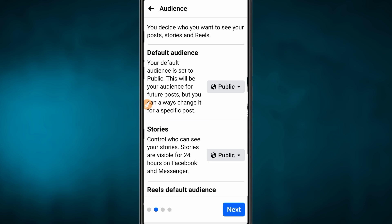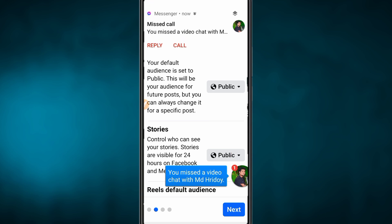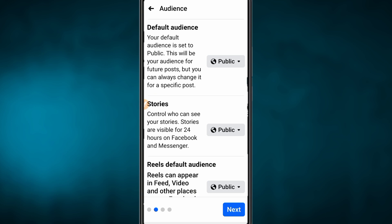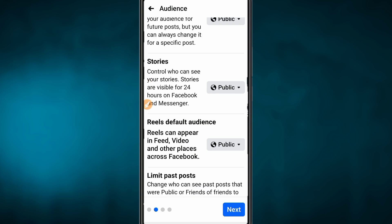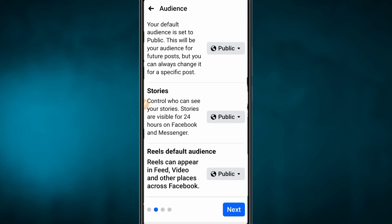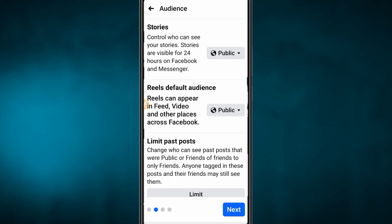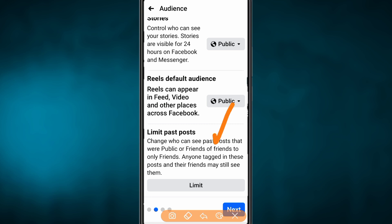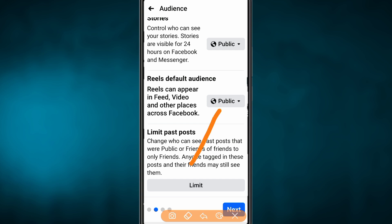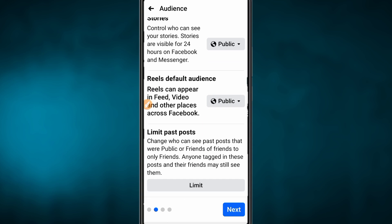By default, our Story is public. We will see our Story settings. Who can see your stories in 24 hours? We can see every story in 24 hours. We can also see the Reels default audience and tag eligible settings.